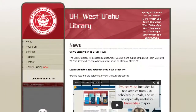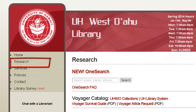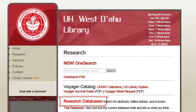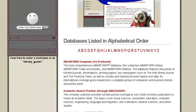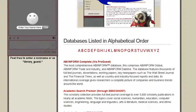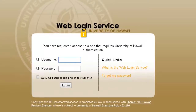To access Academic Search Premier from the UH West O'ahu Library website, click on the Research tab. Then click on Research Databases to get to the alphabetical list. Scroll down a bit until you get to Academic Search Premier. You'll need to log in with your UH ID and password to access this and any other research databases.